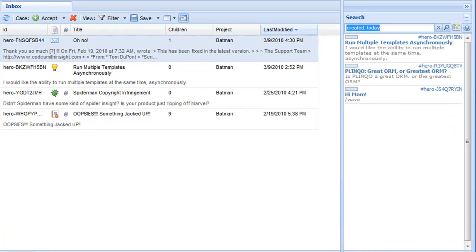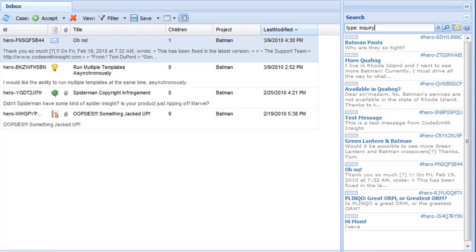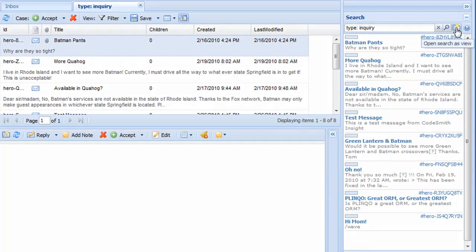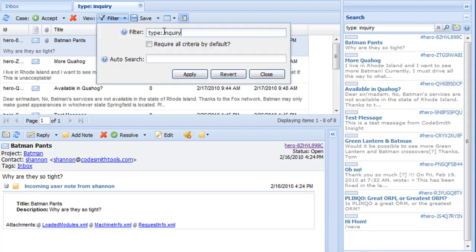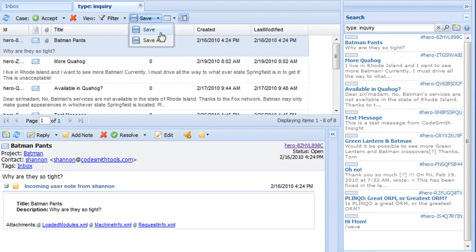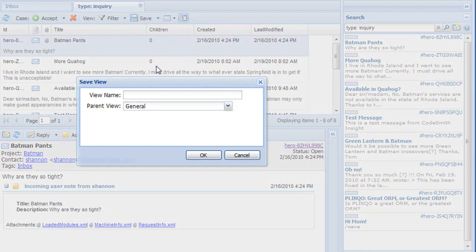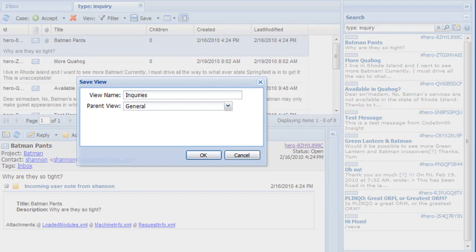Under the hood, Codesmith Insight is driven by an advanced search system. Search is used to create dynamic views, which allow you to view and organize your data the way you want to see it. This means that there are no rigid or restricting file structures or hierarchies. It means that you are free to search, sort, and view your cases any way you want.